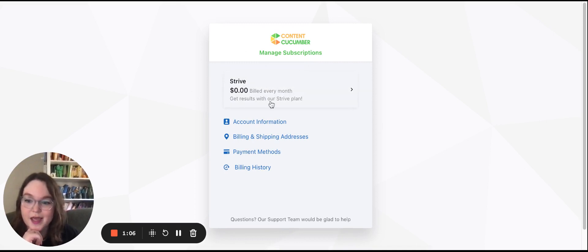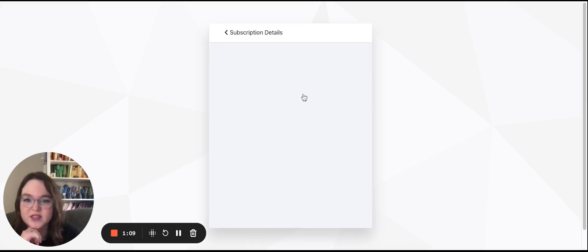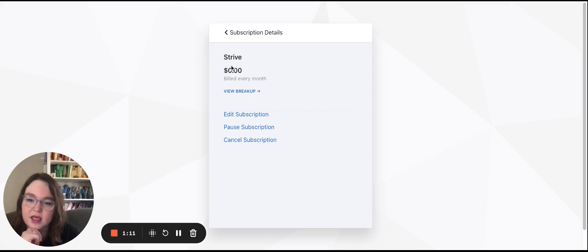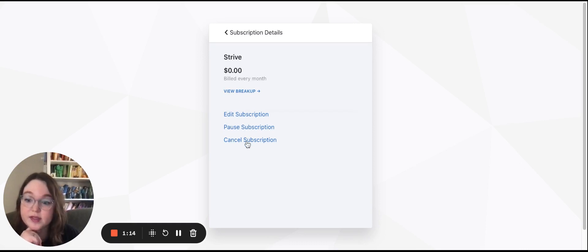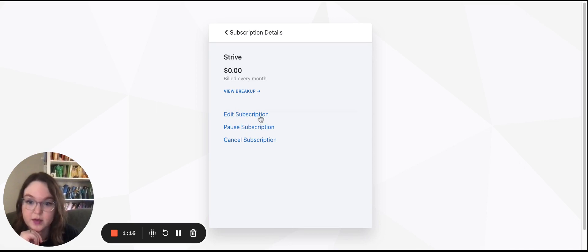This is a little zero dollar plan that I made to show you how to do this, but you can click into the plan and from here you can edit, pause, or cancel the subscription. So if I go into edit...